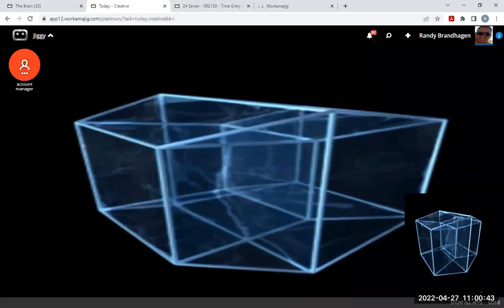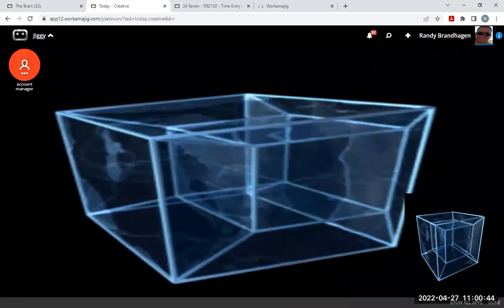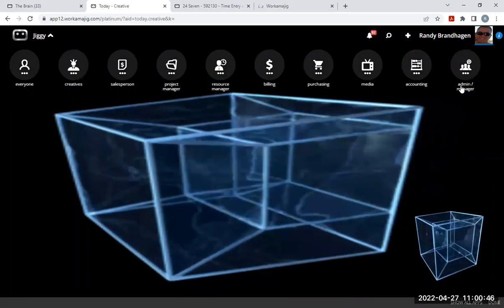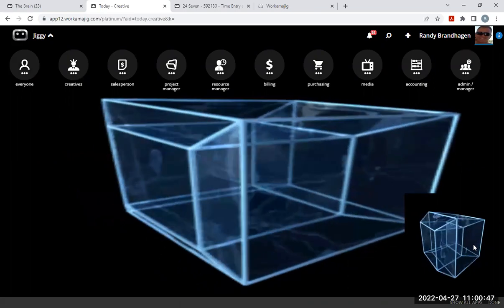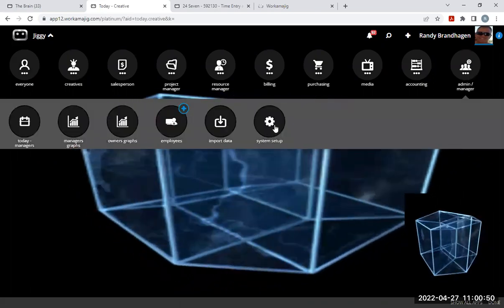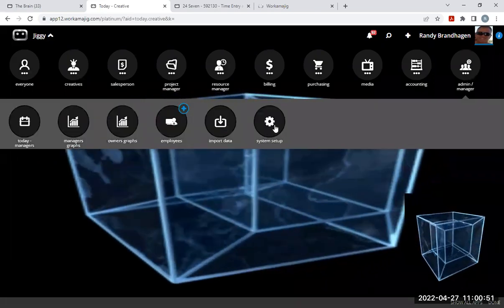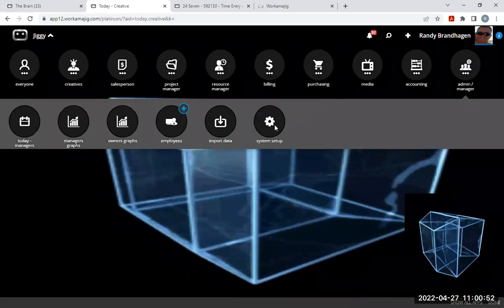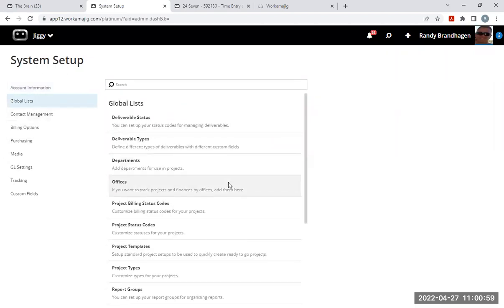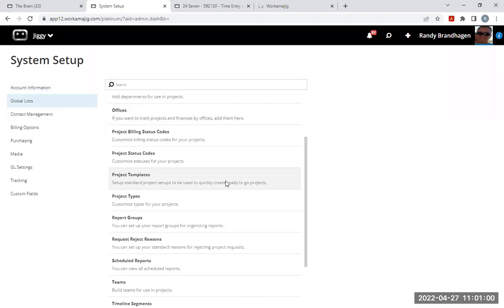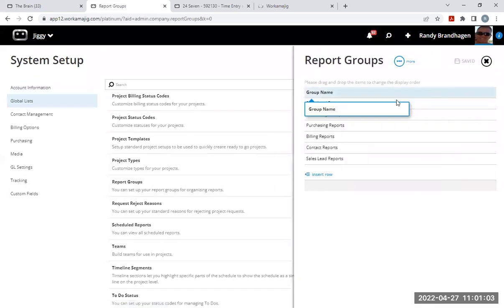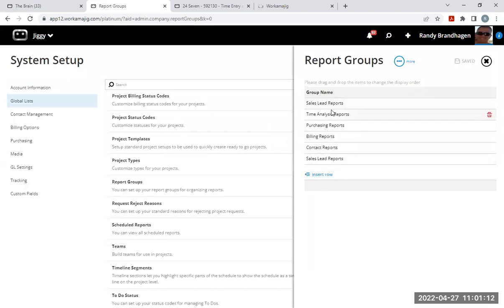So I'm going to go into the back end of the system. I am using custom menus, showing all apps down there in the bottom right-hand corner. Going into admin manager, system setup, and global lists and report groups. These are report groups that I've added to my system. Just by inserting a row, I can create a report group name, which is basically a folder to store your reports in.